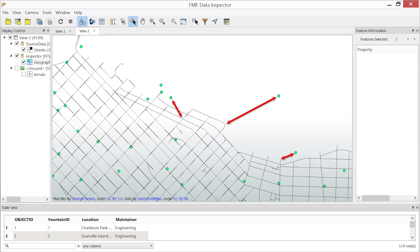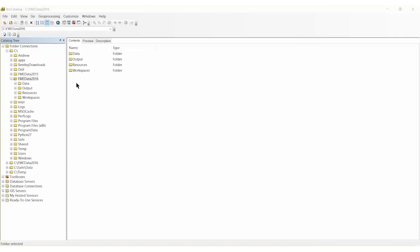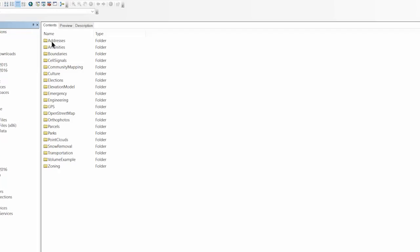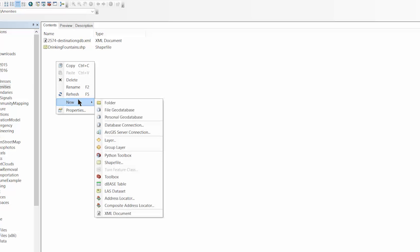This example will show how to correct these mistakes and revise the data by using the update functionality with a GeoDatabase. Within ArcCatalog, create a new empty file GeoDatabase, since using the update functionality requires first that the GeoDatabase exists.